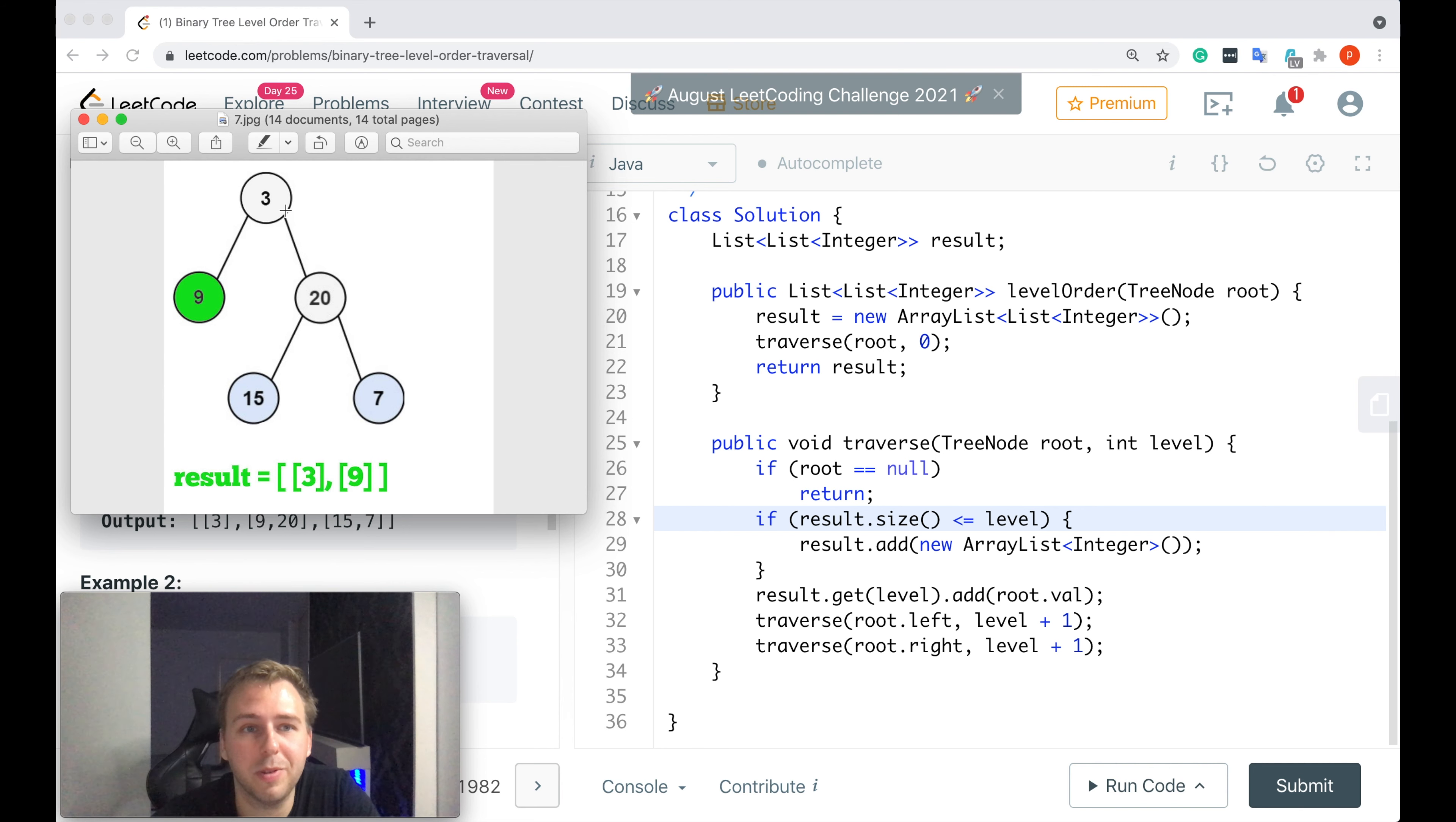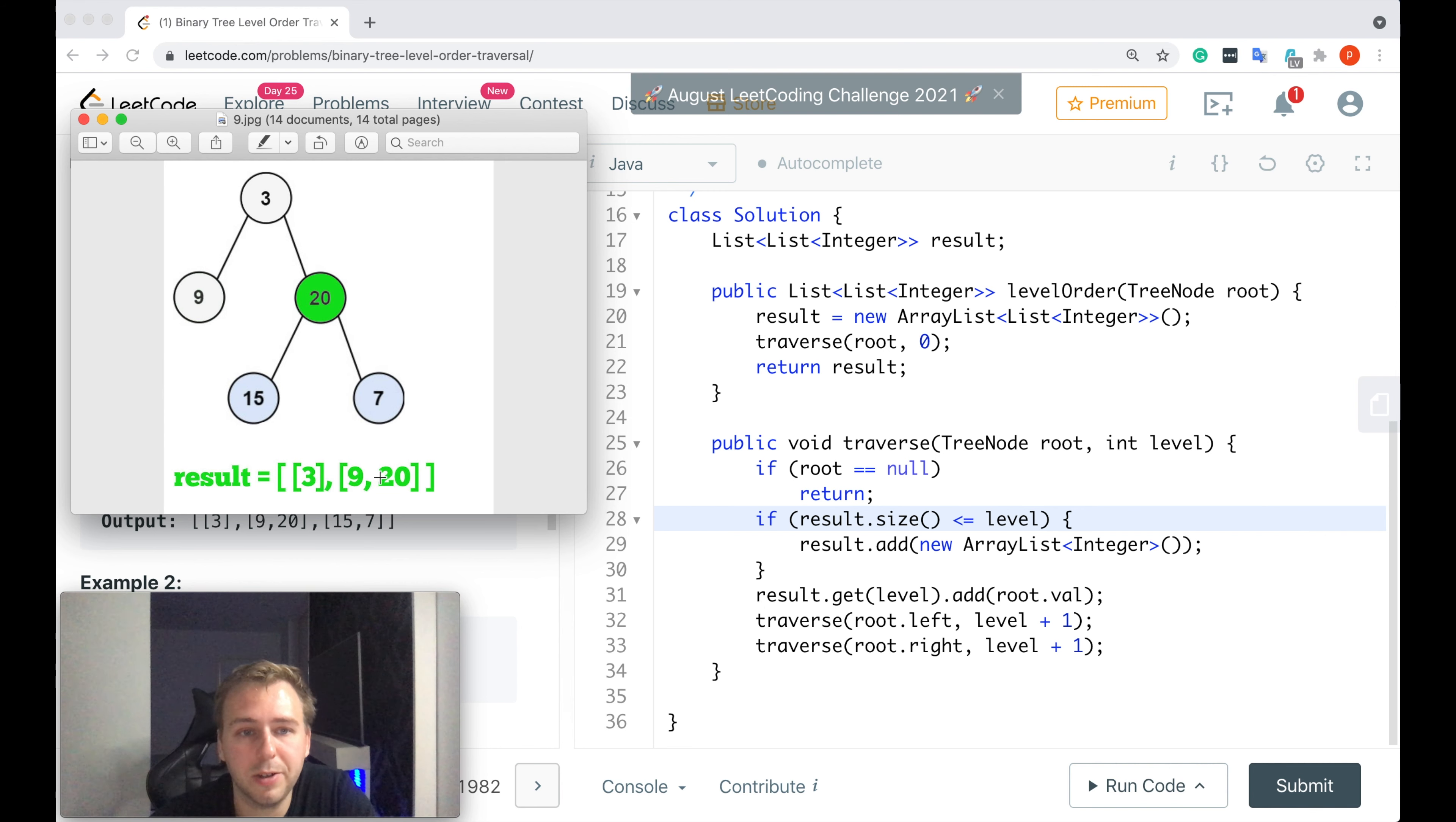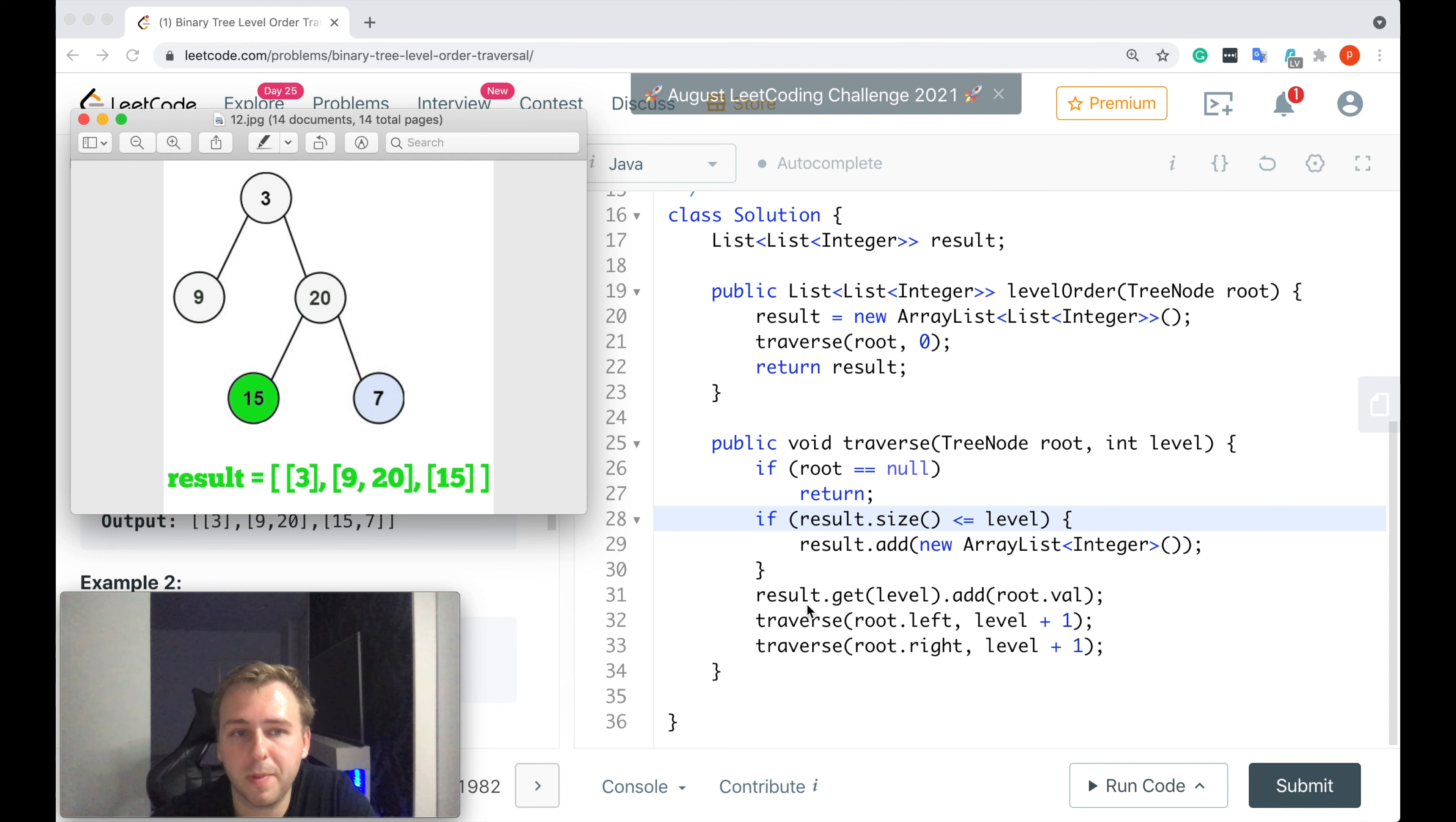And from the initial node we would go to the right subtree, value 20. And you already know what we would do here. But we would not add a new list because we already have a sublist for this level. We would just append the current value. 20 goes here to this list. Then traverse left side, value 15. We create a new empty list. We add this current value to this list. 15 goes here.